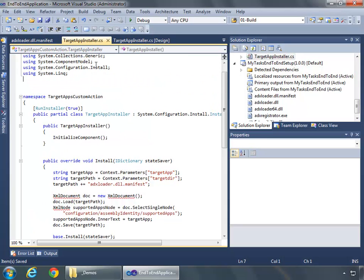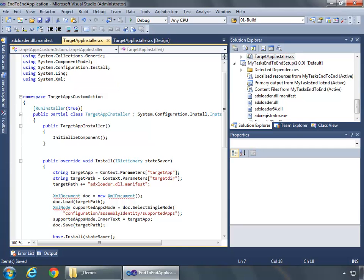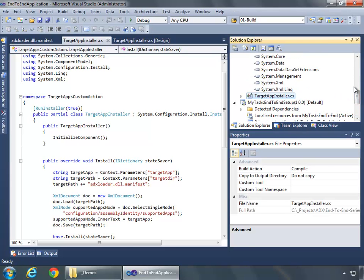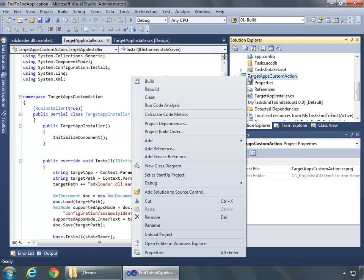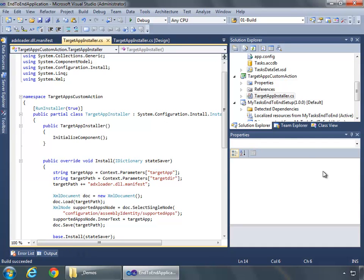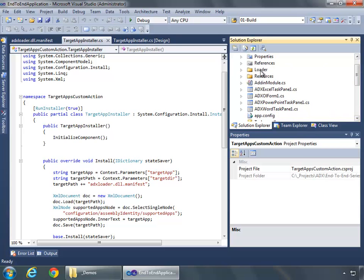Now this will make a bit more sense in just a second. But first we need to add our using system.xml. That should make the code happy again. Very good. So let me come over here and build this. Build succeeded. That's great.